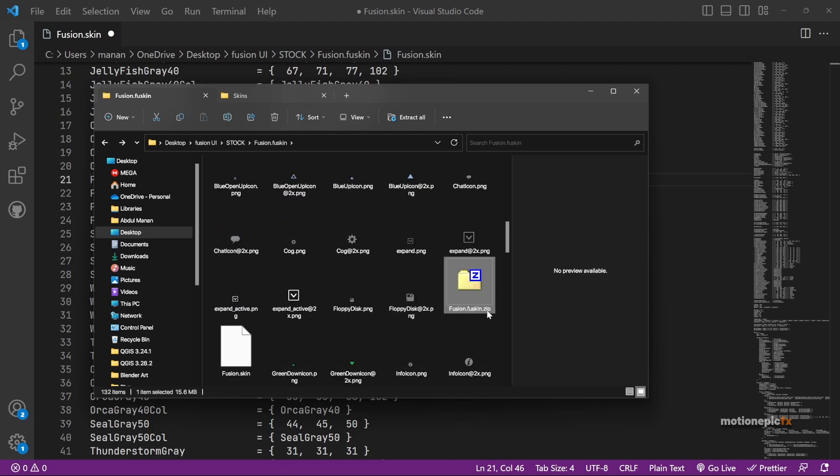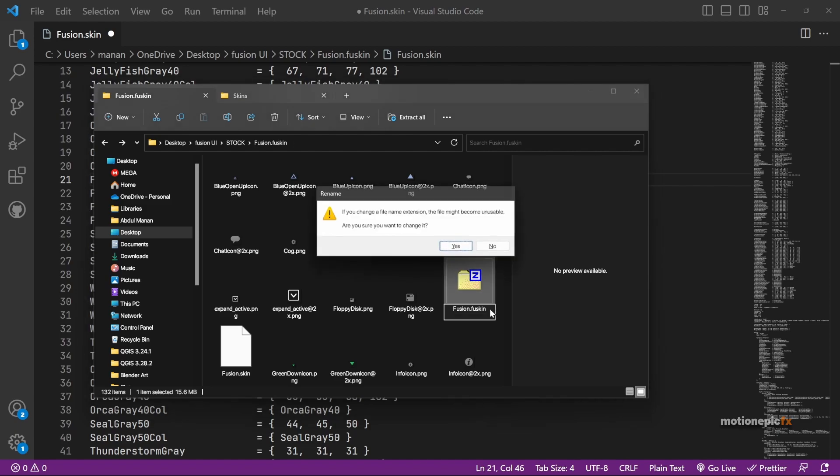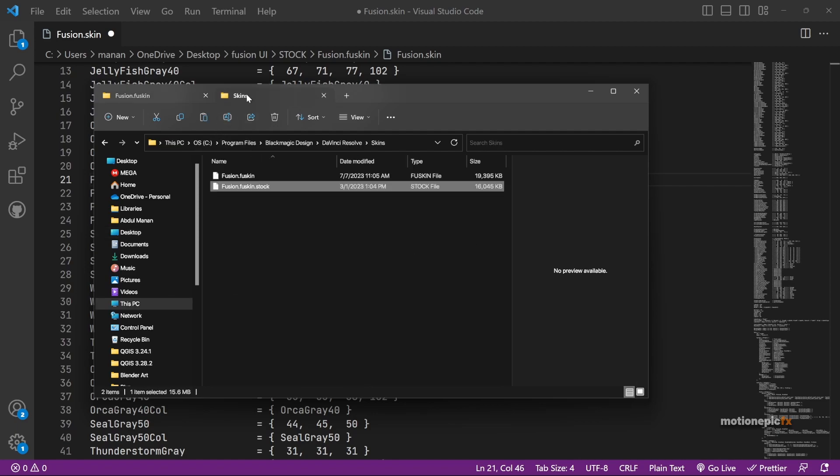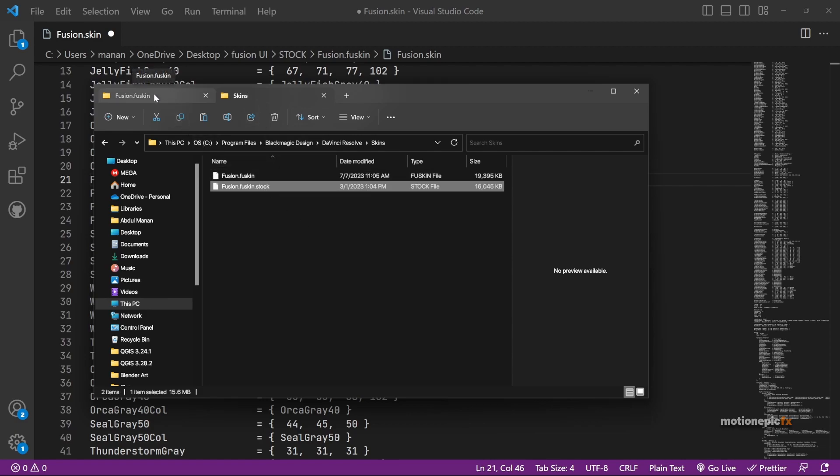You have to simply rename it. Remove the zip extension from here. Make sure it's only fusion.fuskin. Click on yes to accept the changes. Then you simply have to copy or cut this file from here and you have to paste it in your Blackmagic Skins directory. I'm not going to do that because it's the old skin. Restart your Resolve if it's already running and you should see the new skin.